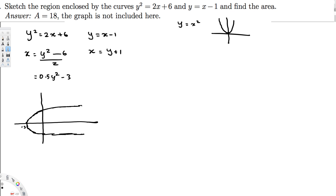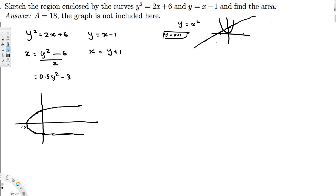For x = y + 1: similarly, just as y = x + 1 is a line shifted one unit up, here the line goes in the positive y direction and the +1 shifts it one unit to the right. When y = 0, x = 1, so the graph passes through (1, 0) and goes in the positive y direction.